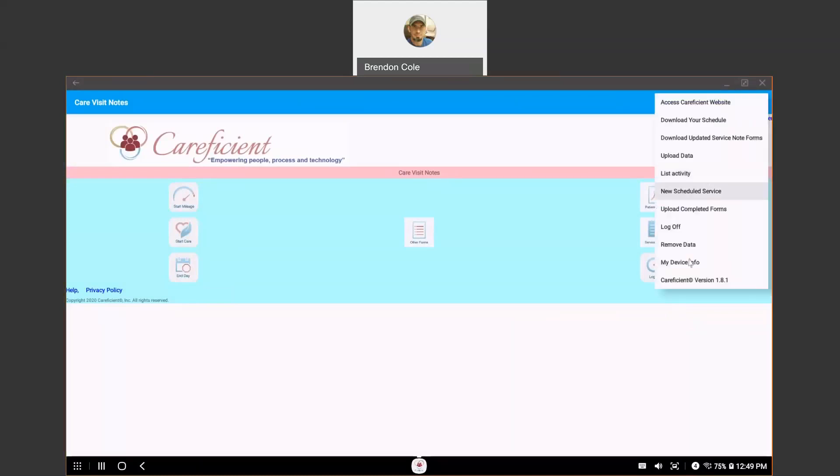And then the last thing is always make sure you're updating your apps, especially the CareEfficient app, because if we do make enhancements or fixes, we do need you to update your app to the current version. So we may even ask you what version of the app you're using if you're having trouble. So this would be identified right here.